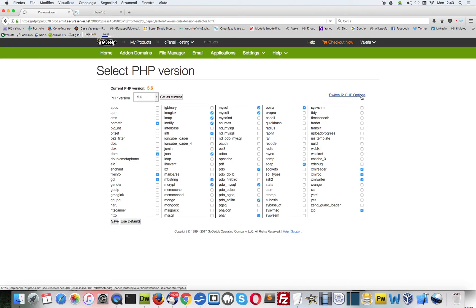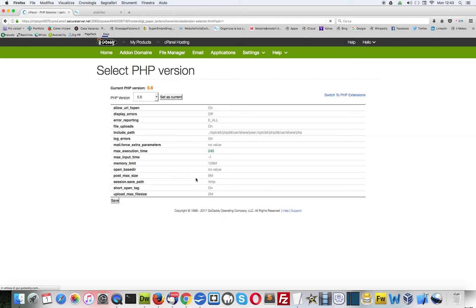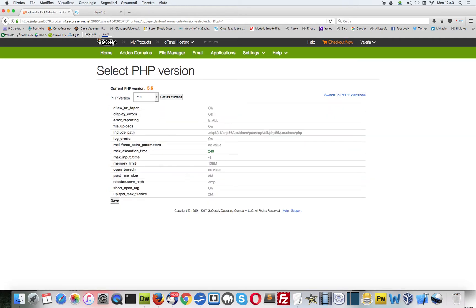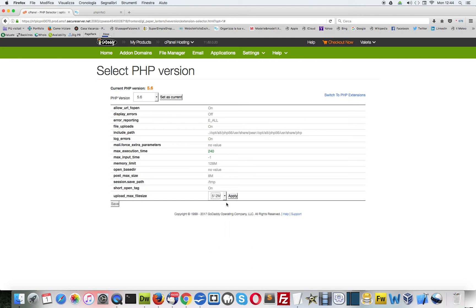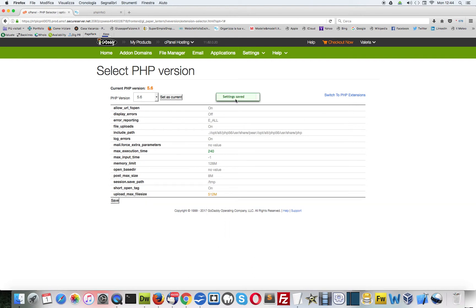Then here, upload max file size, we click here and change it. We switch it to 512 megabyte. Then apply, then save. A couple of seconds.